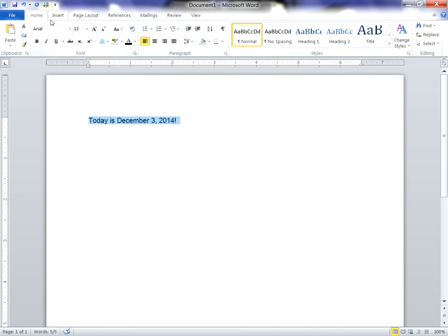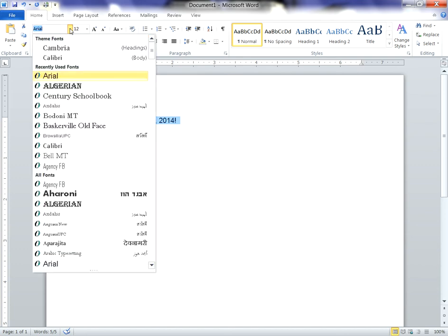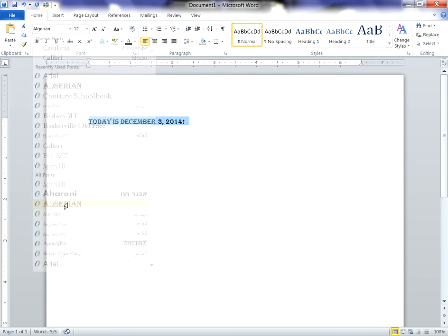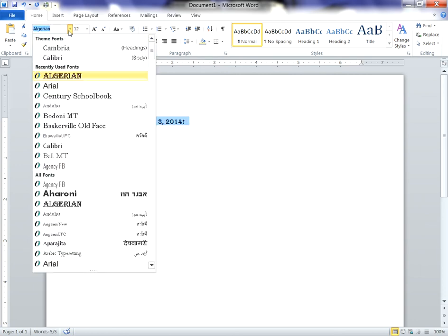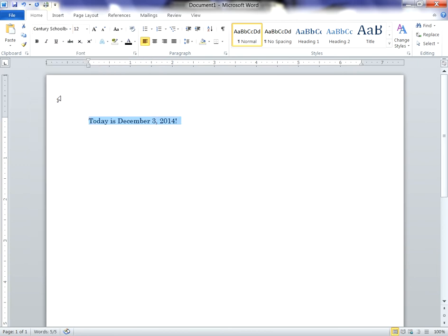You can change the style of it. The default here is Arial. But you can make this any of these fonts in the library here, we can make it Algerian. We could make it Century School Book.